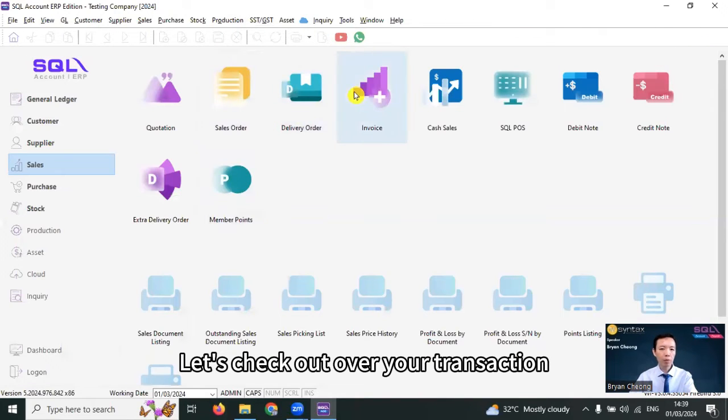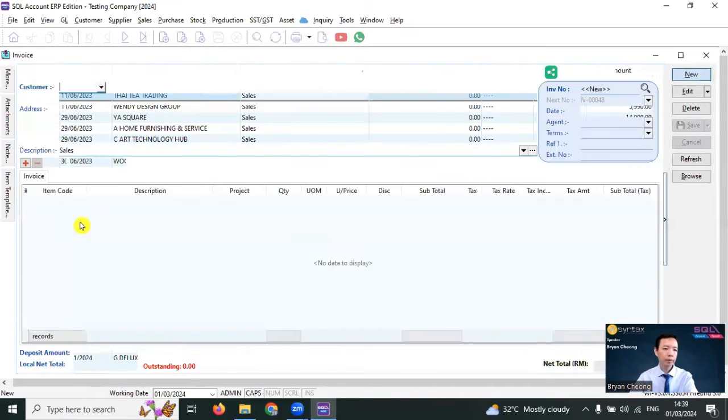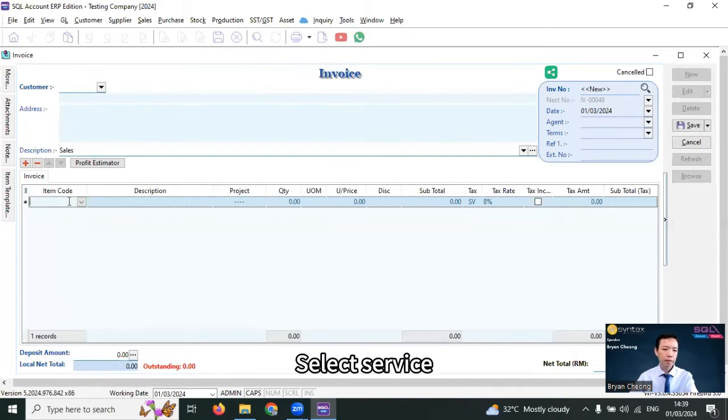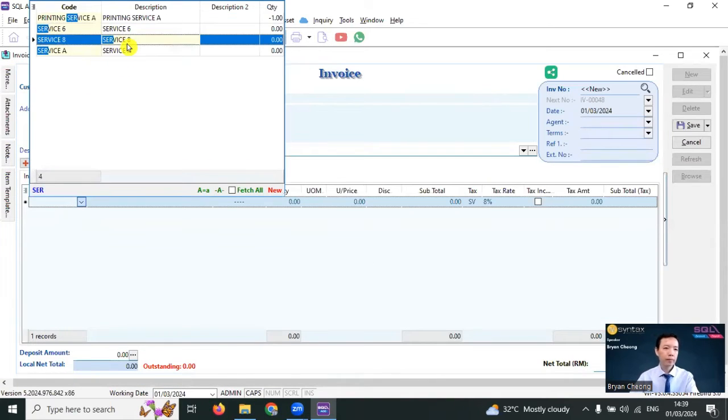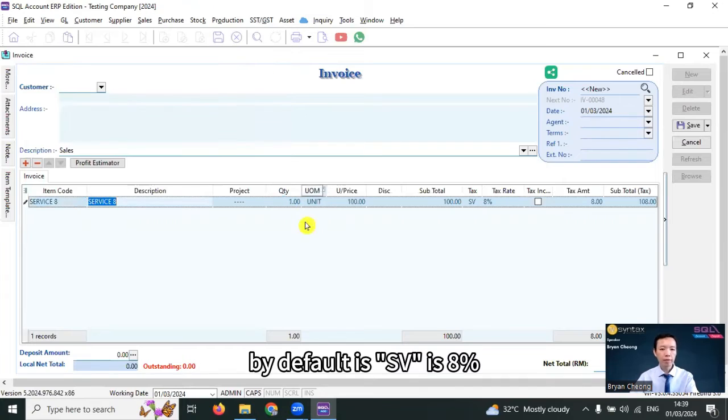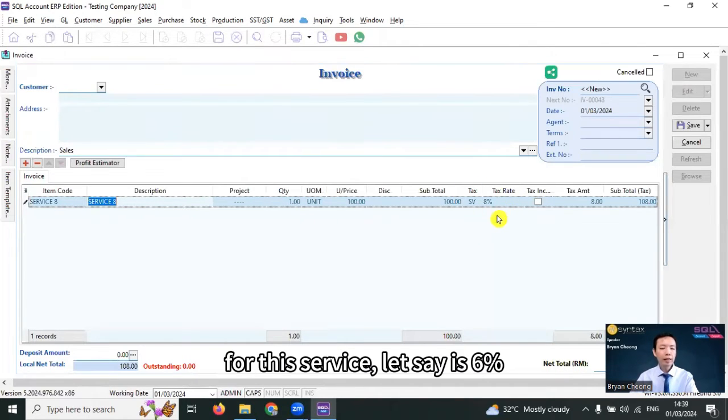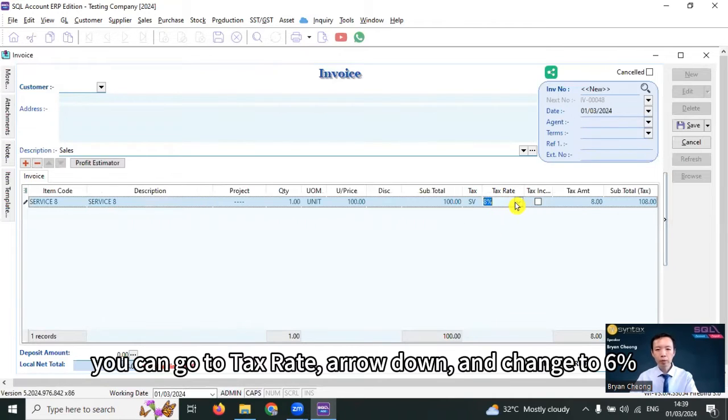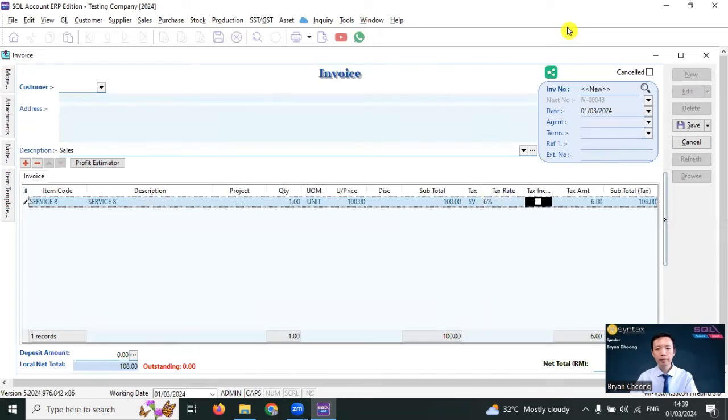Let's check out over your transaction invoice, new, select service. By default, its SV is 8%. For this service, let's say it's 6%, you can go to tax rate, arrow down, and change to 6.